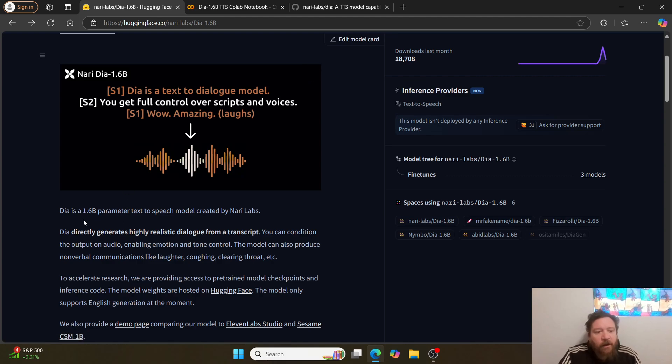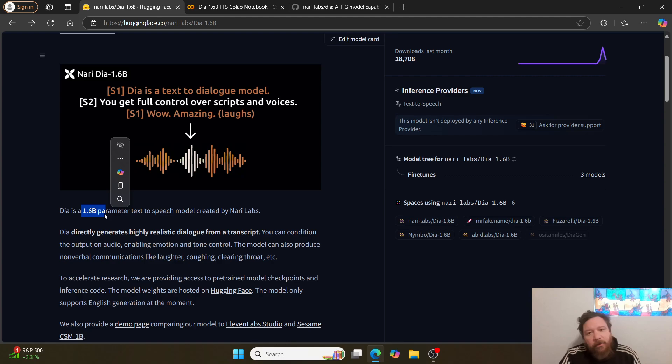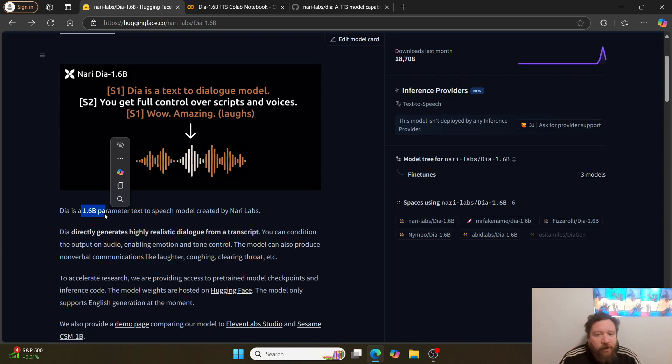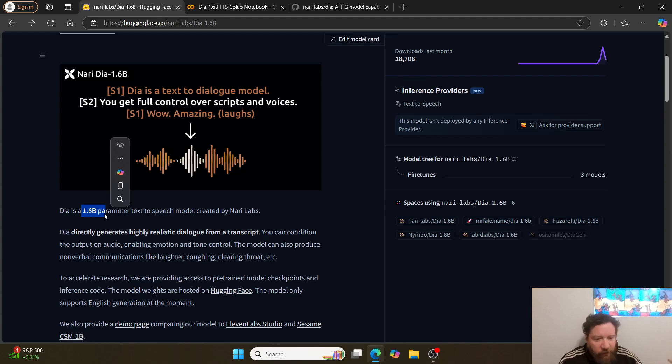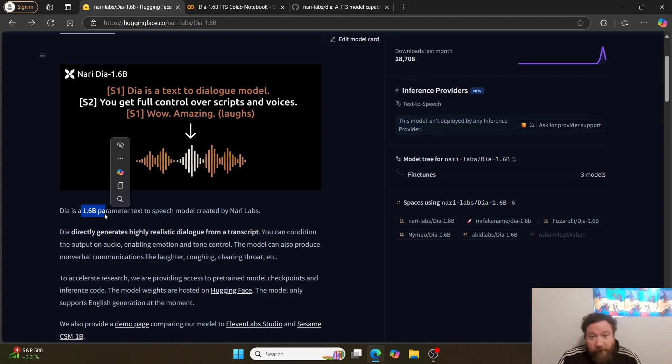The interesting thing about this model is there's a few interesting things about it. First, it's a 1.6 billion parameter model, so very small—well, small in terms of these models—small enough to run on your typical standard consumer hardware with a GPU of course.